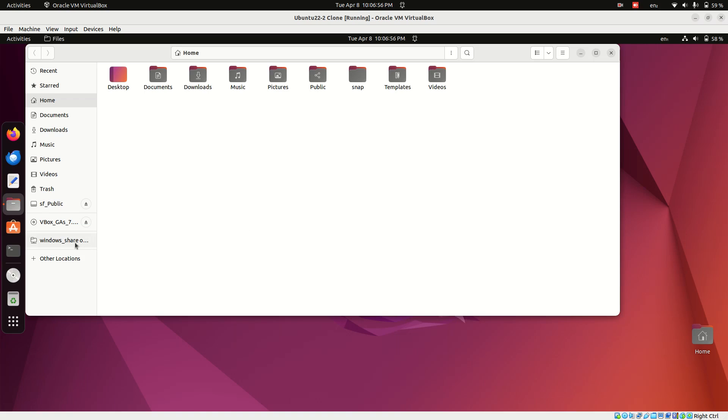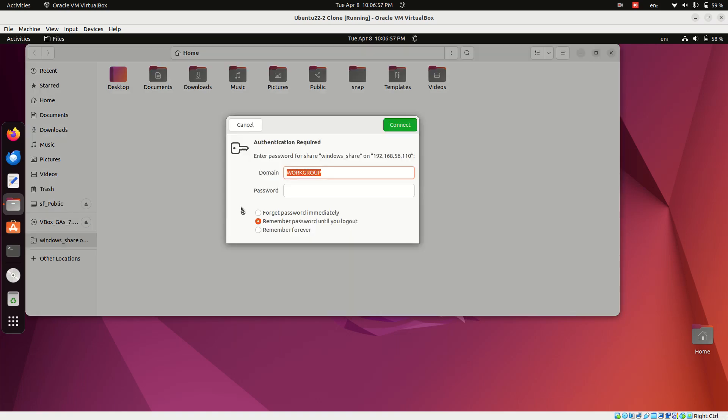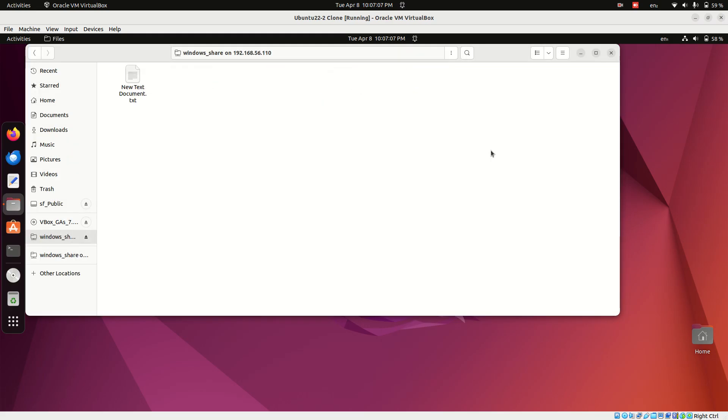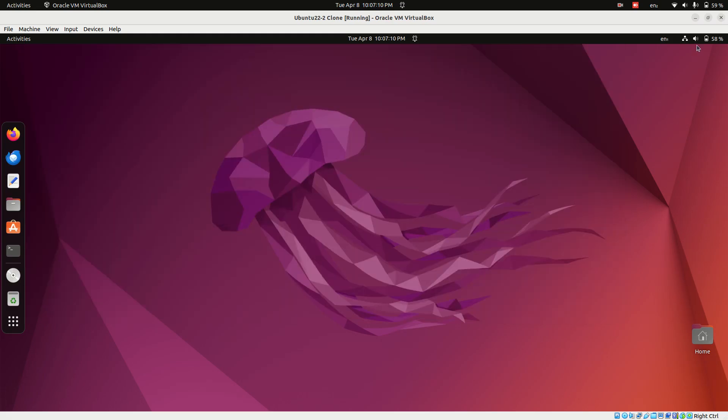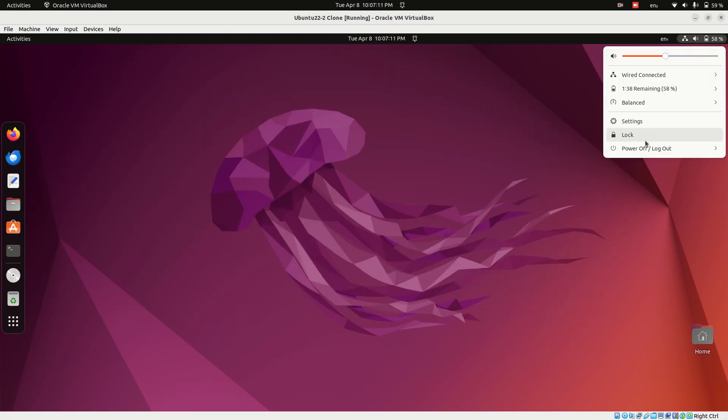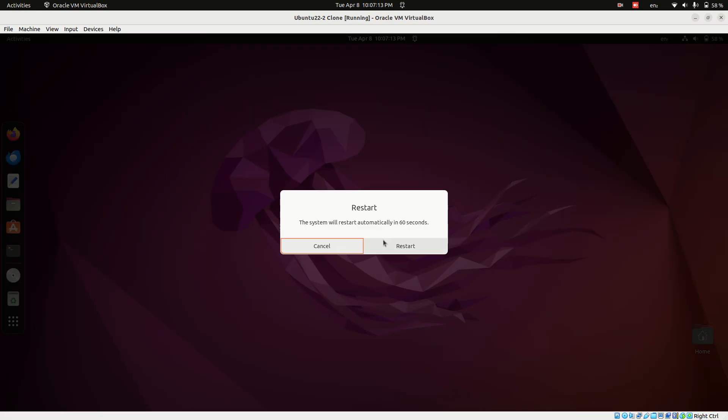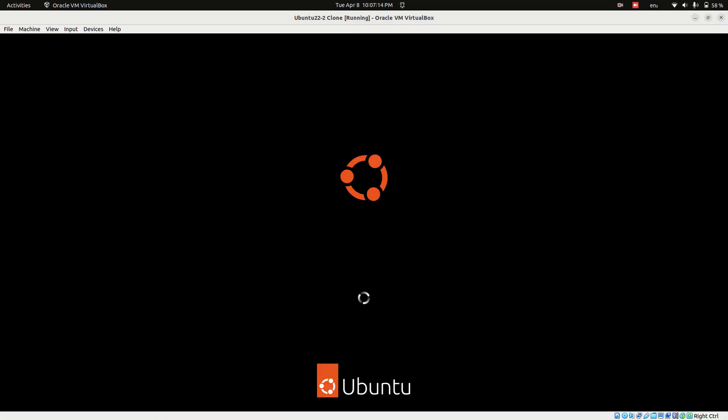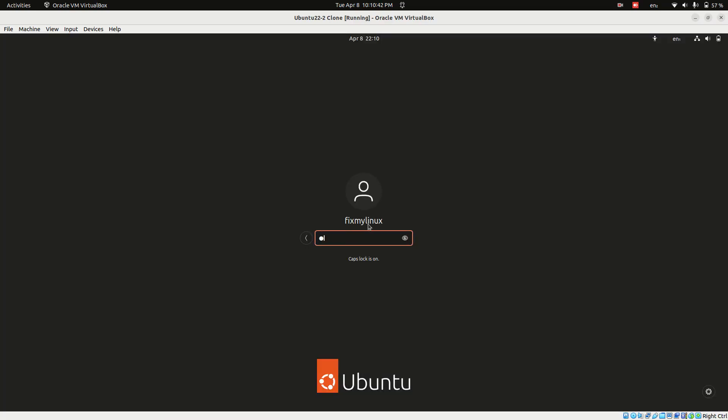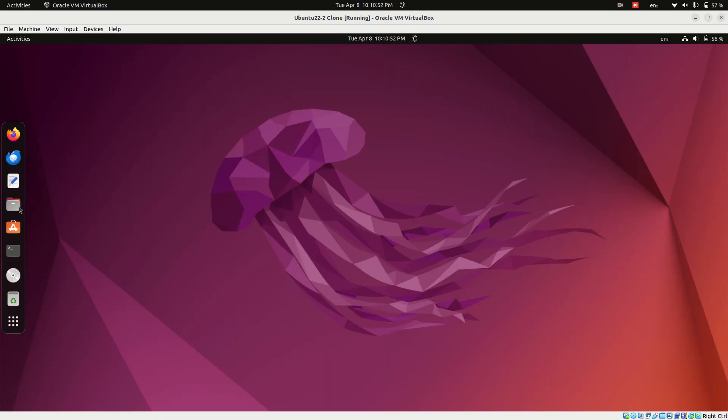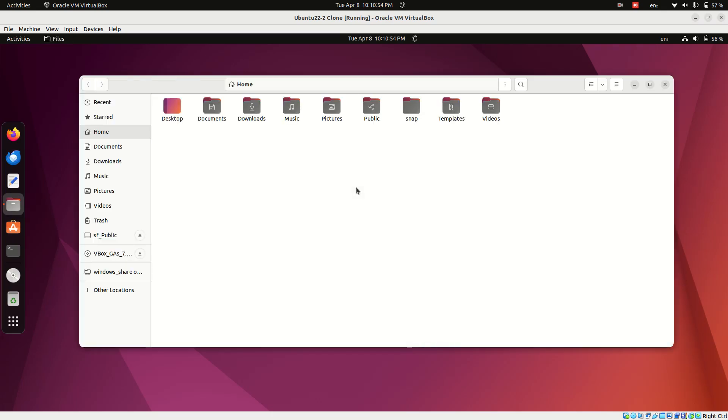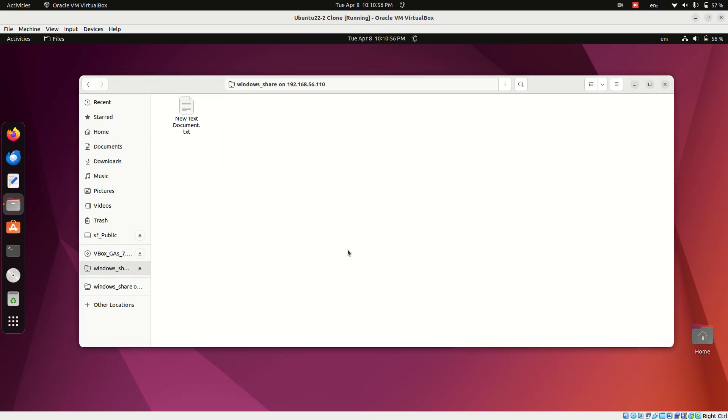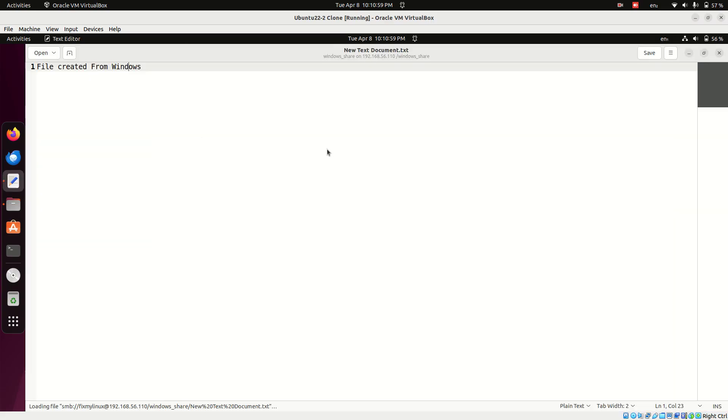After reboot, click on the bookmarked folder. You'll notice that it asks for your password again. The fix is simple: enter your credentials, check the Remember Forever option at the bottom of the window, and click Connect. Now restart Ubuntu again. This time when you open the shared folder, it logs you in automatically. No password prompt. This is thanks to Ubuntu's keyring saving your credentials.